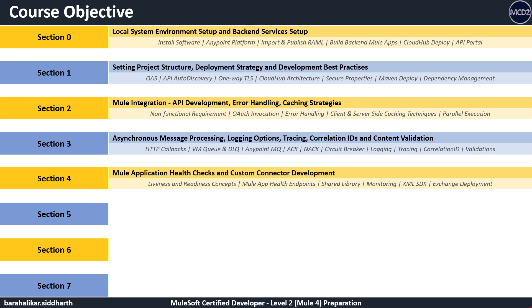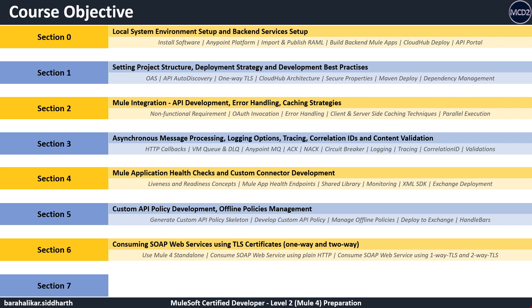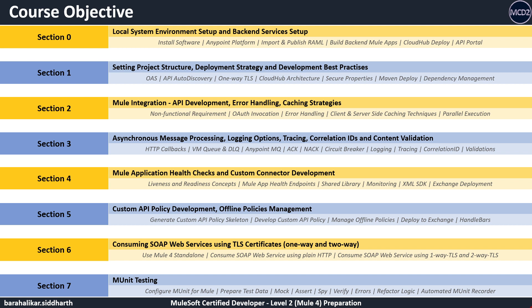In section four, we monitor the Mule application using health endpoints. We use shared library and create new connectors using XML SDK module. In section five, we develop a custom API policy from scratch and apply it both offline and online. In section six, we understand how to use TLS configuration for SOAP web services and consumer services using mutual TLS authentication. In section seven, we configure and write MUnit test cases for our Mule applications using various MUnit connectors. We only see a small subset of topics in this slide; we will be covering a lot more topics in detail within each section.